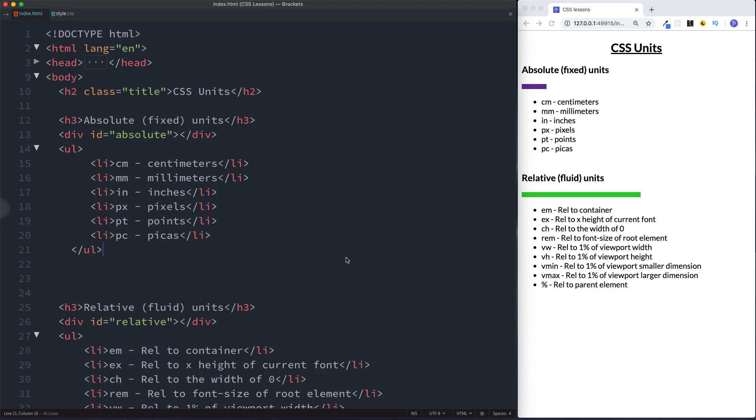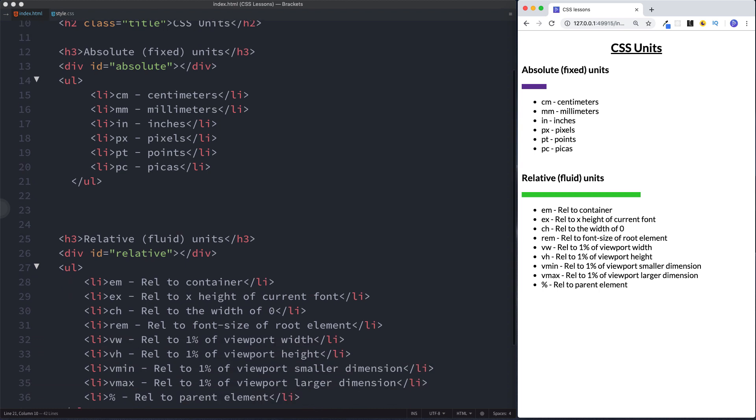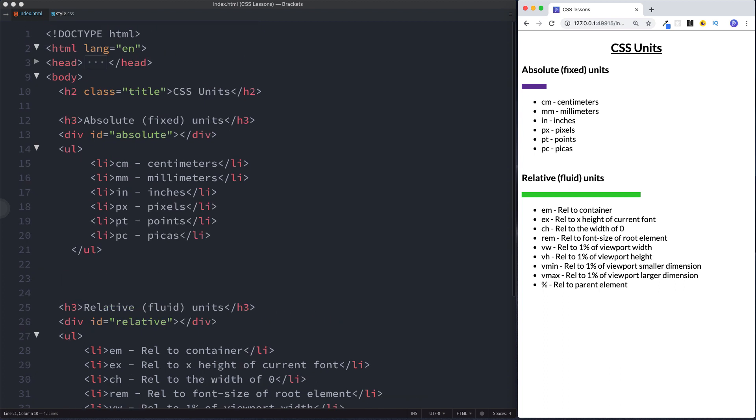Okay so here we are then in our text editor. On the screen I have two titles: absolute or fixed units and then some examples underneath, and we also have relative or fluid units with again some examples underneath. Okay but we also have these two colored bars here. Well this one here is basically a div with an id of absolute and this one here is a div with an id of relative. And we're going to be using these divs here to talk about absolute and relative units in a bit more detail.